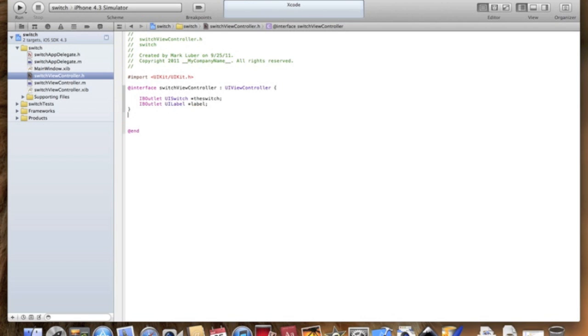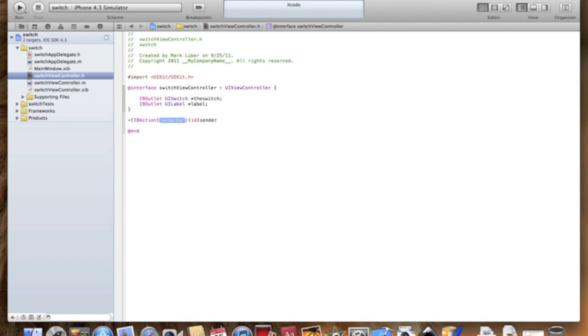Now we just have to make an action telling what the switch is to do and define it in the .m file. We're going to do IBAction switchTheSwitch ID sender semicolon. We're done here.